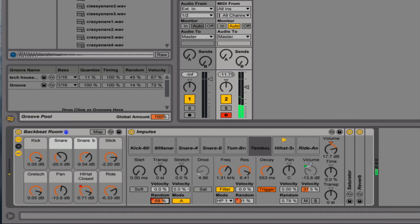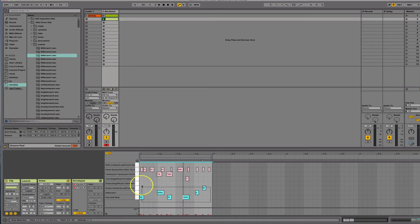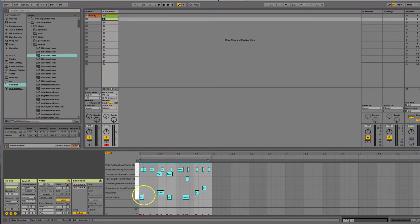And bring this down as well. And now what I can do is I can highlight these all, or you can just highlight one and hit command A. If you right click, you get your quantize settings.